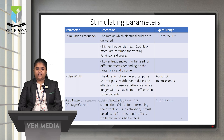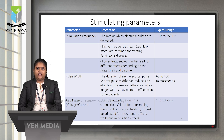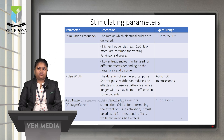The stimulation parameters in DBS include: stimulation frequency — the rate at which electrical pulses are delivered; higher frequencies are used for Parkinson's disease while lower frequencies are used for different effects depending on the target area or disorder, with a typical range of 1 Hz to 250 Hz. Pulse width is the duration of each electrical impulse; shorter pulse widths can reduce side effects and extend battery life, with a typical range of 60 to 450 microseconds. Amplitude refers to the voltage or current strength of the electrical stimulation, critical for determining the extent of tissue activation, with a typical range of 1 to 10 volts.